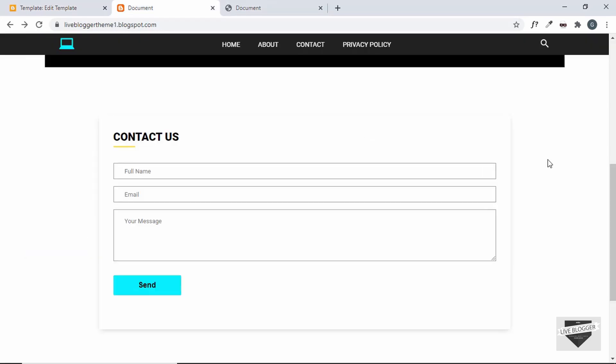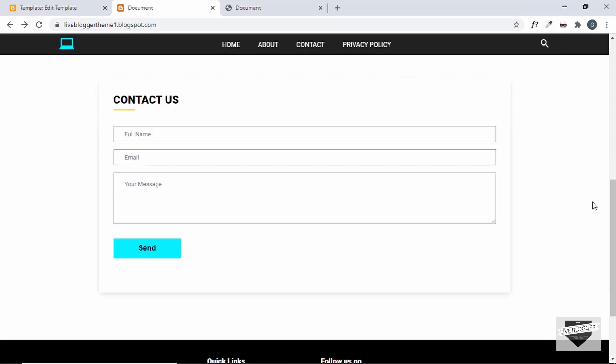There we go — we have styled our contact section completely. That's basically it for this video. If you have any doubts you can ask in the comments below. If you like this video please click the like button and subscribe to this channel to get the latest updates. Thanks a lot for watching, have a nice day.